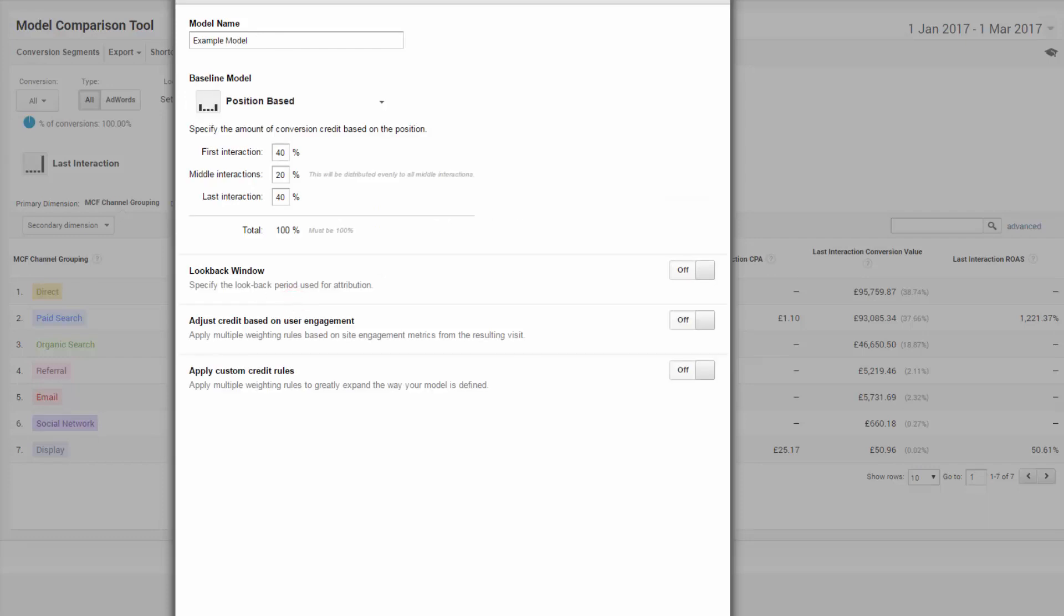And you're probably sat there thinking, whoa, you said time decay earlier is my favorite model. Yes, I like time decay as an out-of-the-box option, but positional is more flexible for getting creative when it comes to creating your own model. Because it's easier to get your head around and you can control the first touch point, which for many people is obviously important.